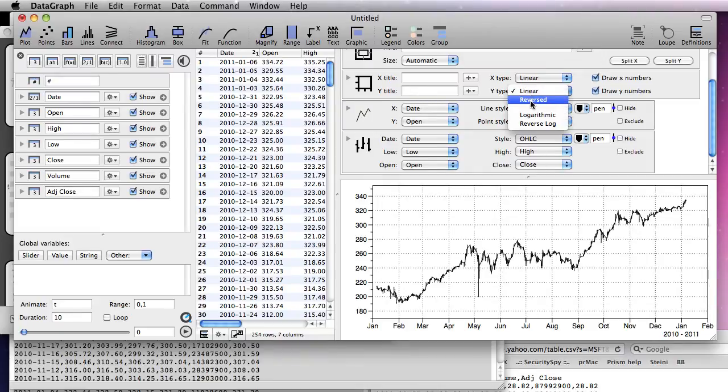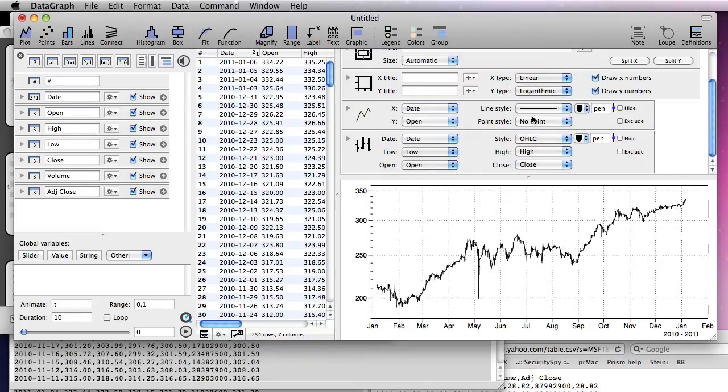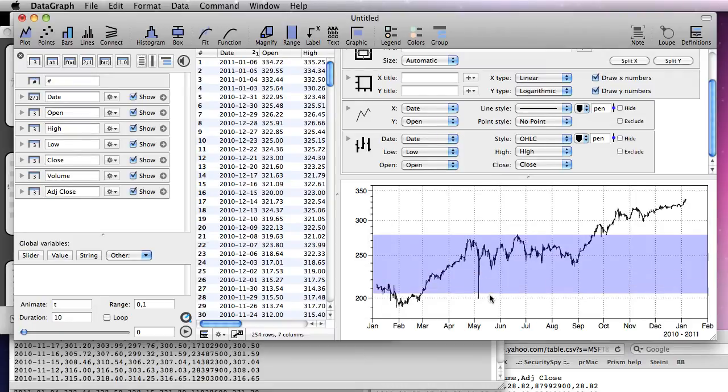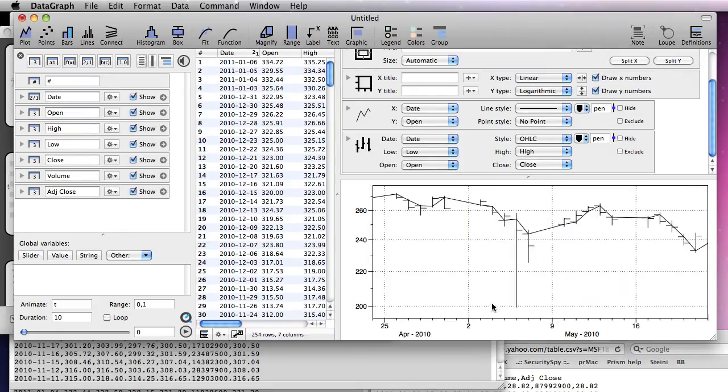Stocks are typically displayed using a logarithmic axis. To zoom in on a detail, click and drag to select a region.